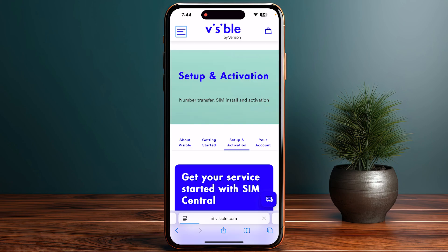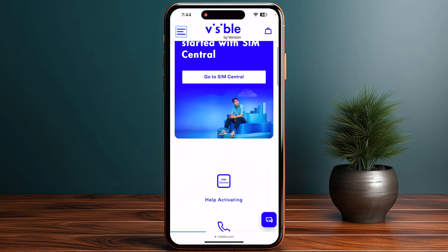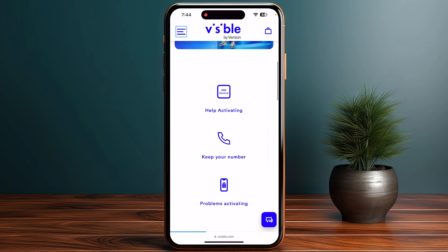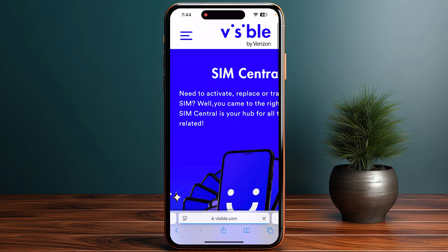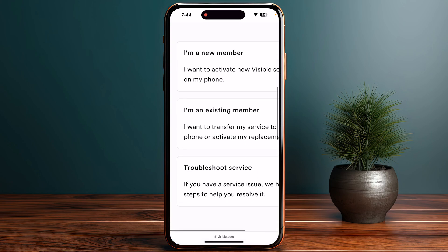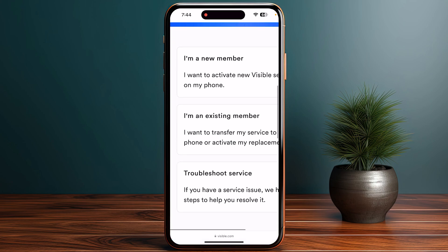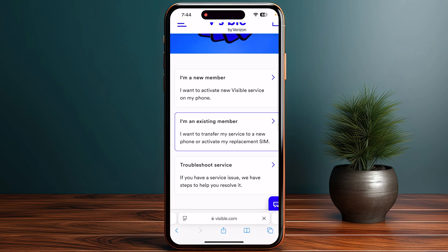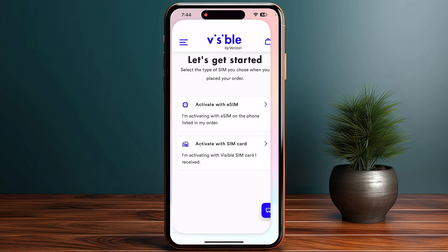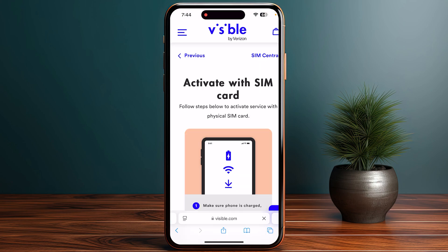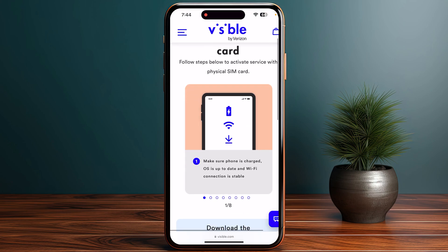You will be taken to a page where you need to scroll down until you see 'Help Activating.' Then scroll down again and find the option 'I am a new member,' and click on 'Activate your SIM card.'